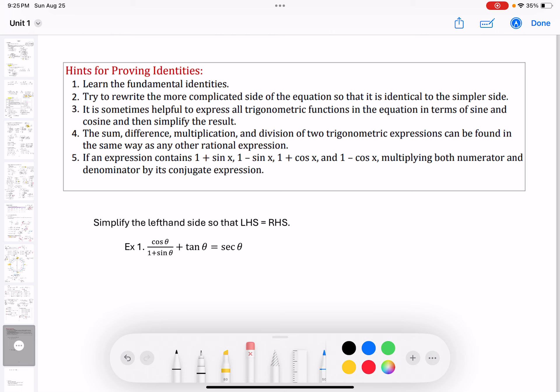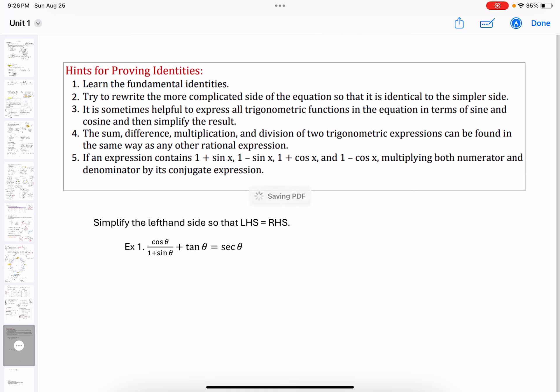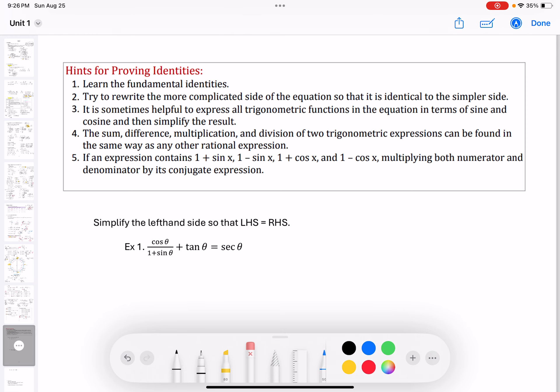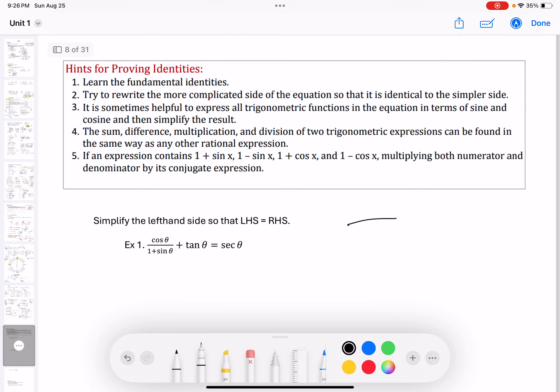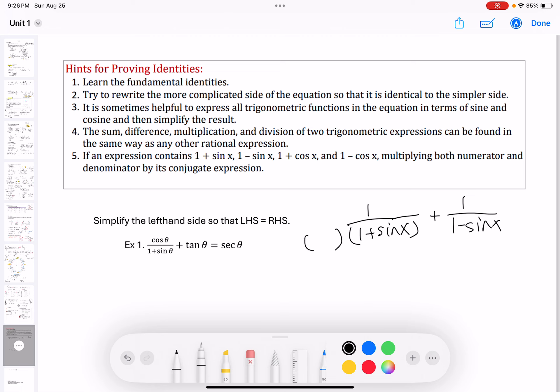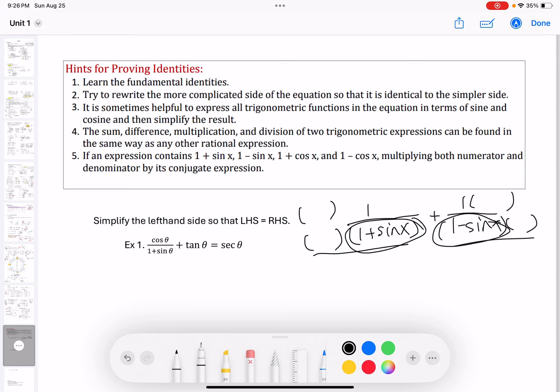Fourth, the sum, difference, multiplication, and division of two trig expressions can be handled the same way as any other rational expressions. Fifth, if the expression contains 1 plus sine x, 1 minus sine x, or 1 plus cosine x, we're talking about rational expressions with those denominators. If we have expressions like 1 plus sine x and 1 minus sine x, we can multiply top and bottom by something to get a common denominator — the LCD — then combine the two fractions.